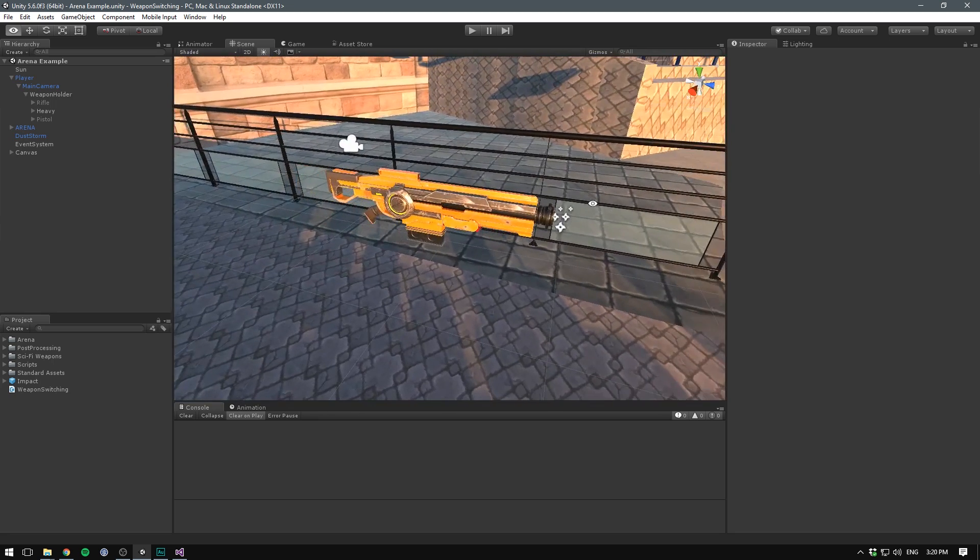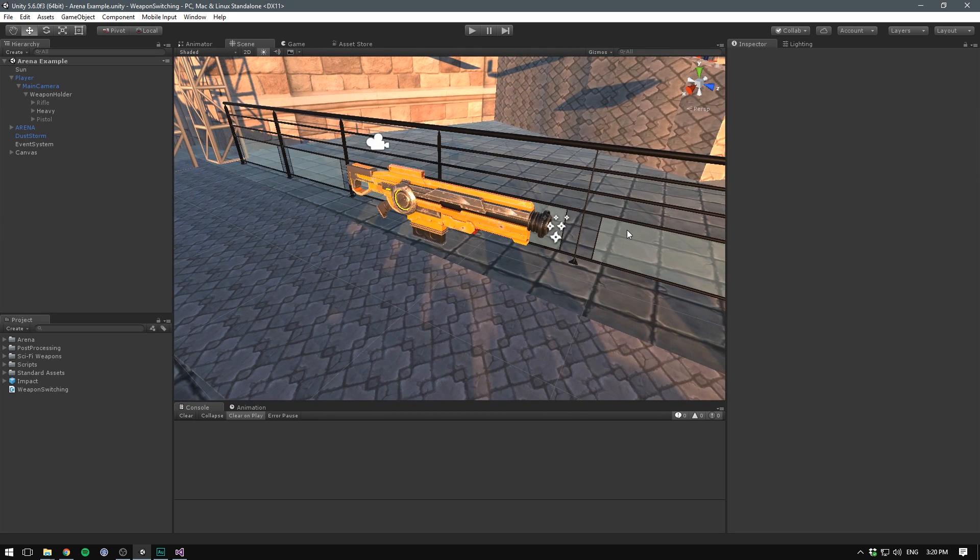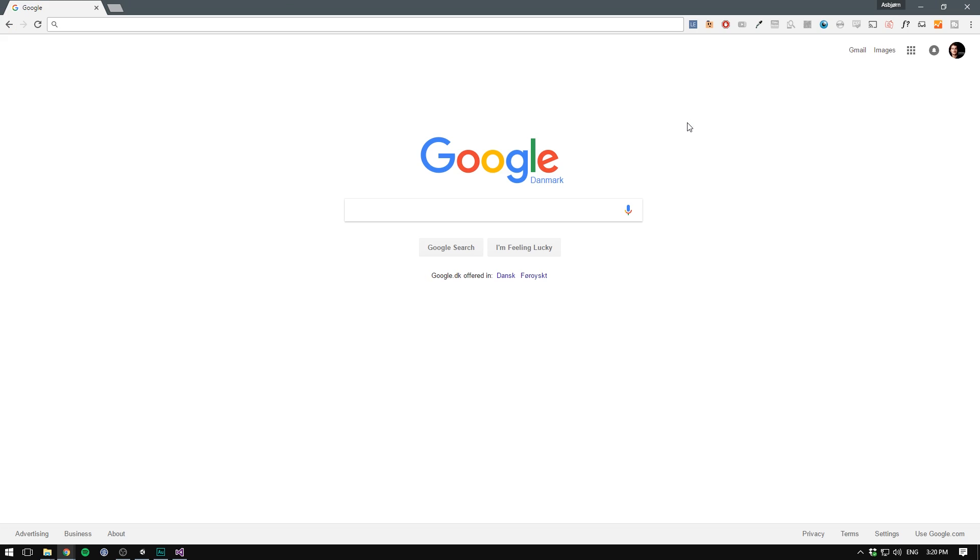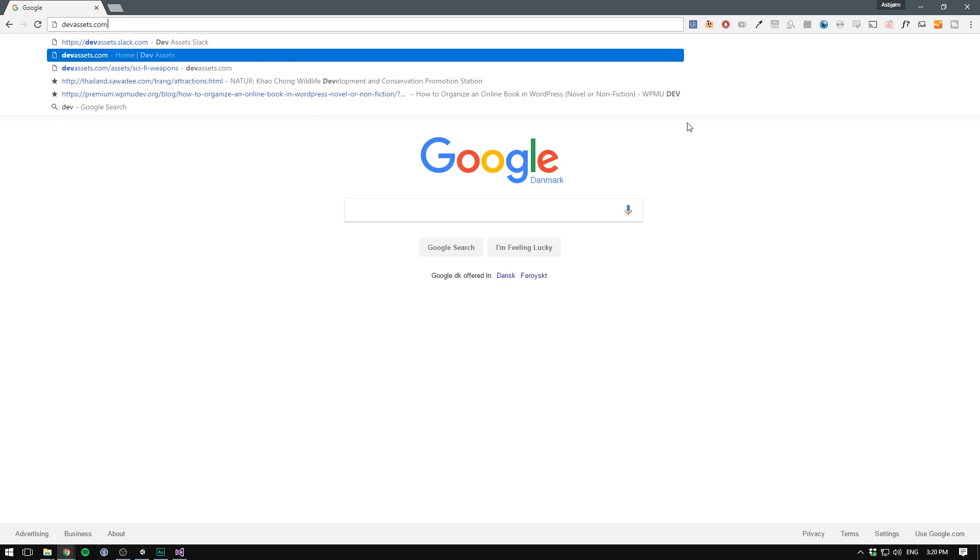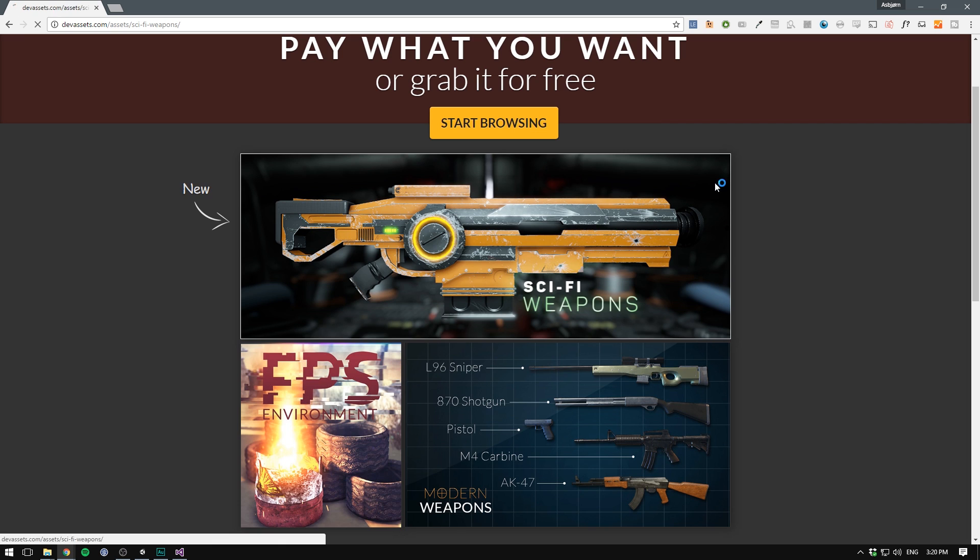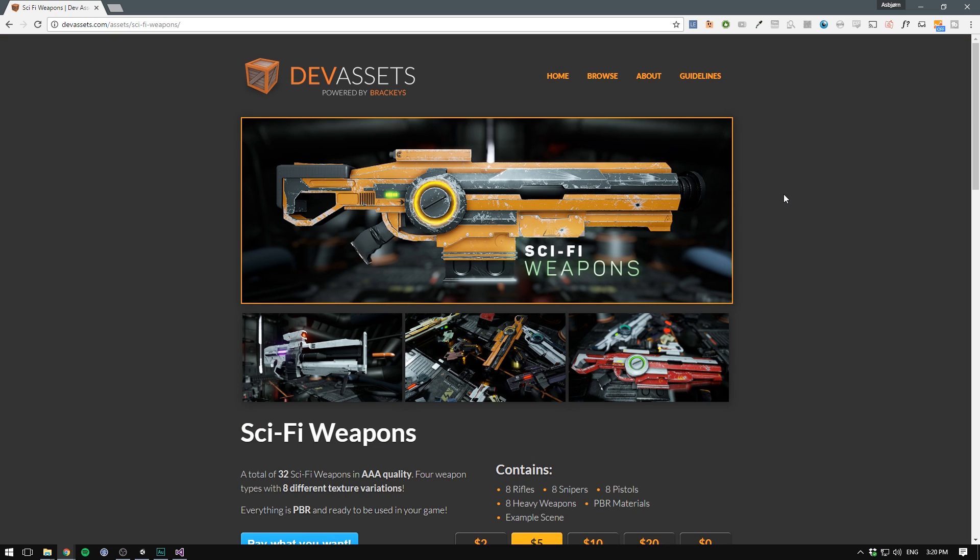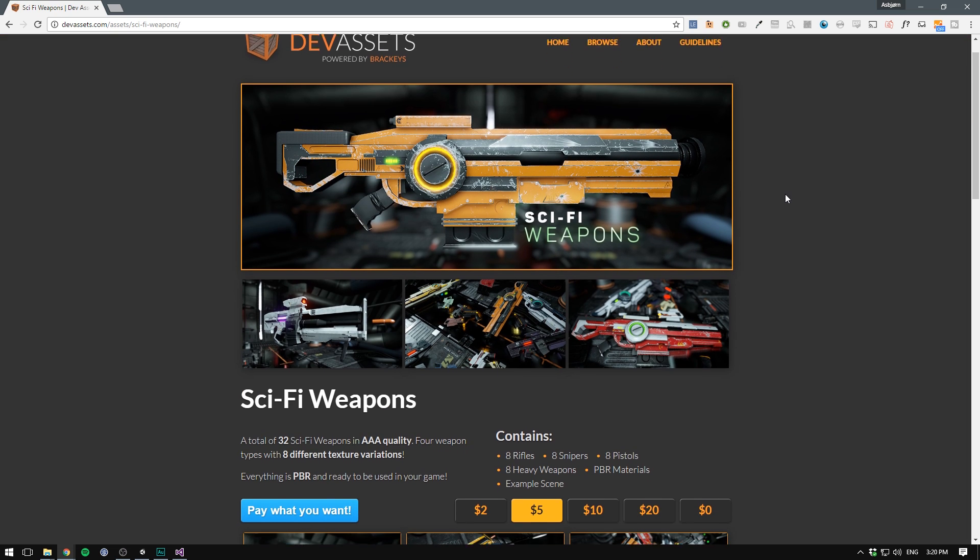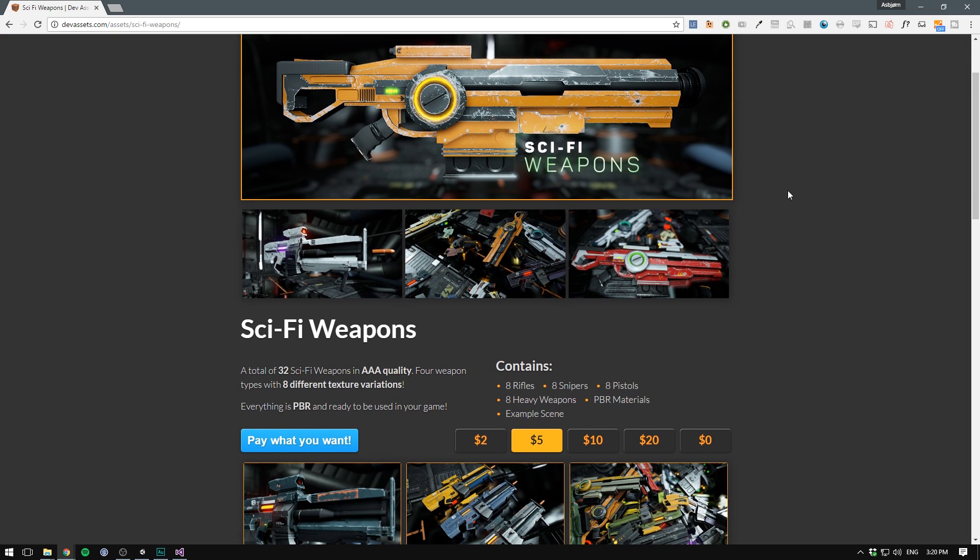Alright, so let's jump into it. By the way, the weapons I'm using here are from the Sci-Fi weapons pack. If you want to get it for yourself, you can go to devassets.com, click on the Sci-Fi weapons. As with everything else on the side, it's pay what you want.